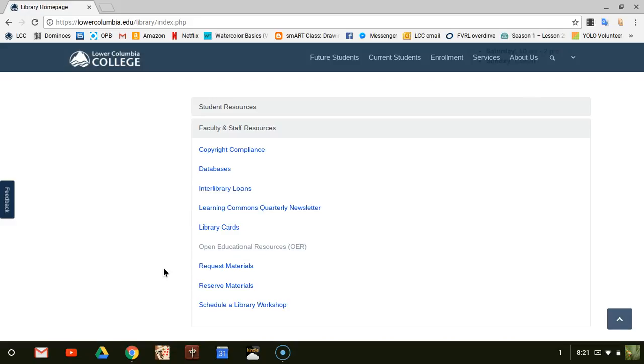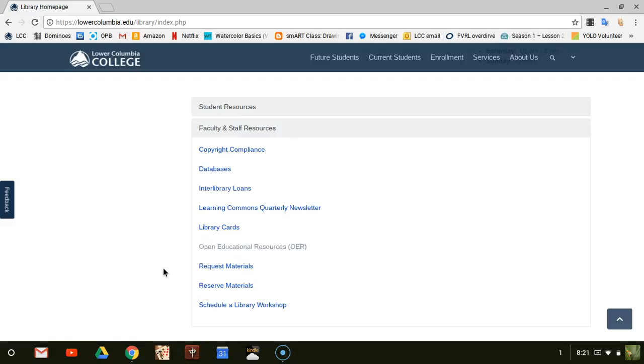We also offer printable versions of these materials at cost in the bookstore—that would be the printing cost. You can find the open course materials for LCC's OER classes in your Canvas course or through the library.